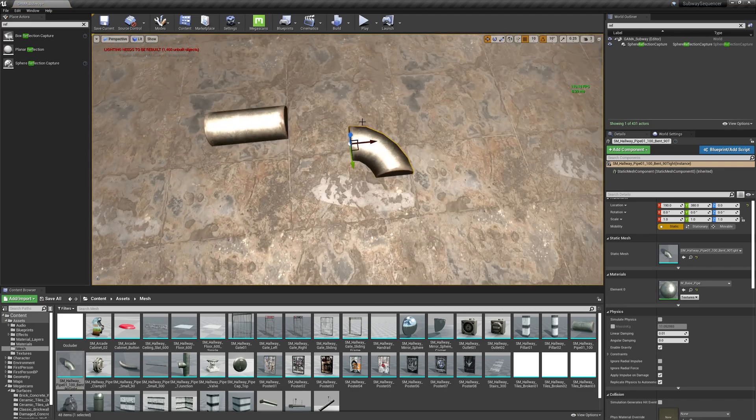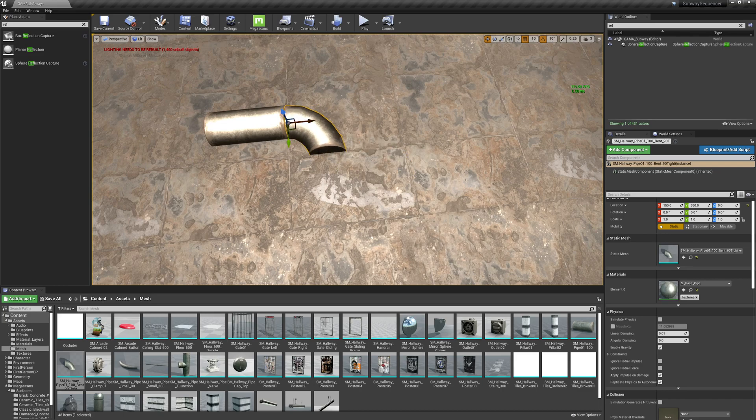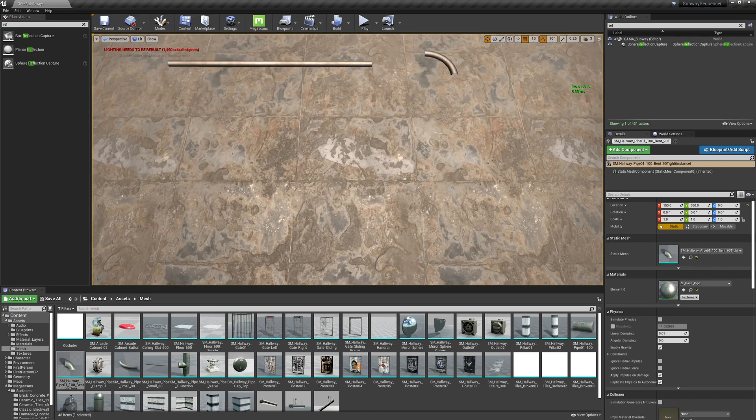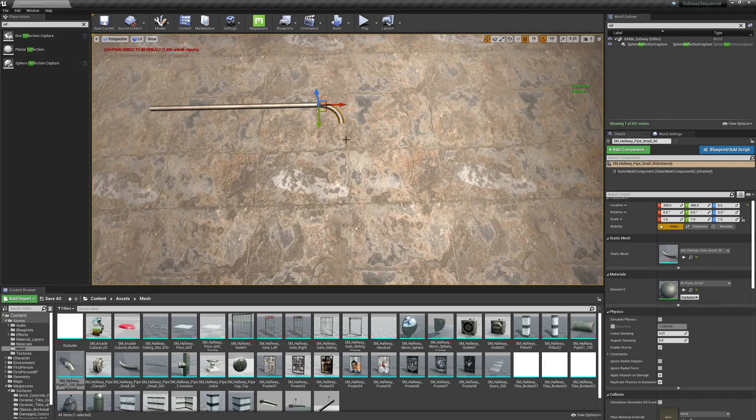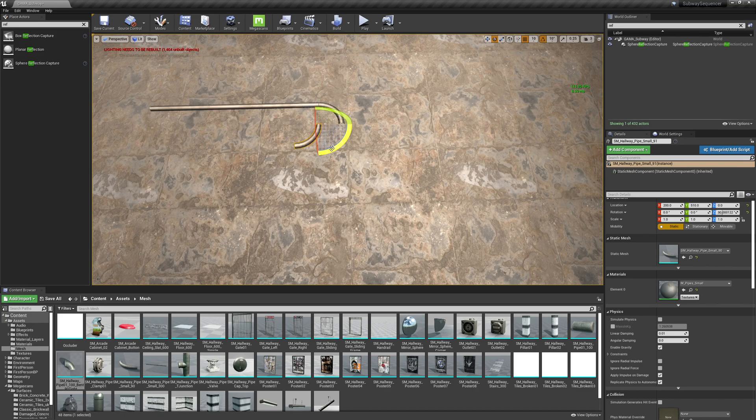With snapping turned on, I'm going to align these, create whatever I might need here on the floor.